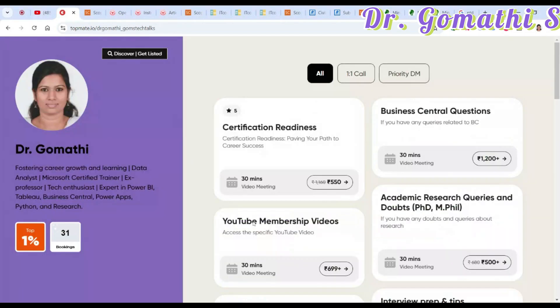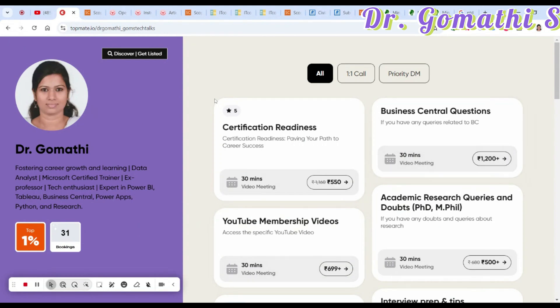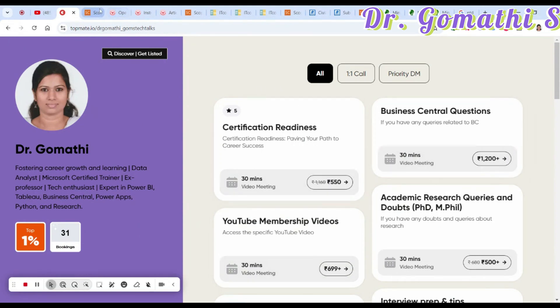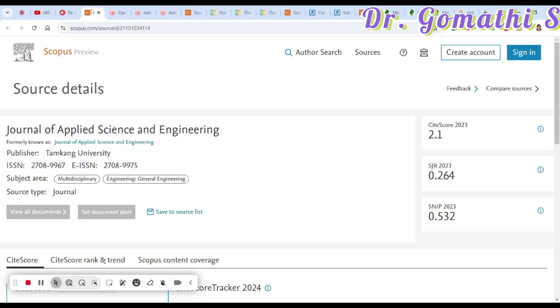If you have any queries related to your research, career, or anything else, you can schedule a call with me — the link is in the description. Let's go to the first journal.